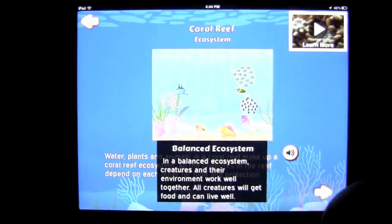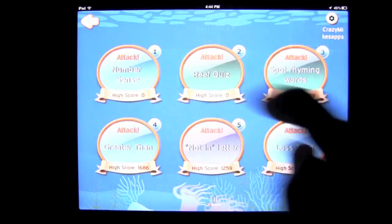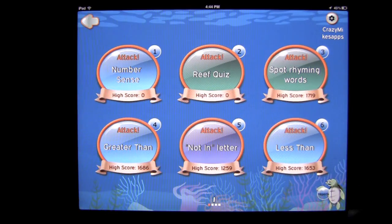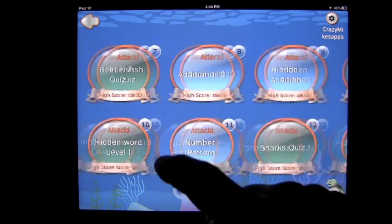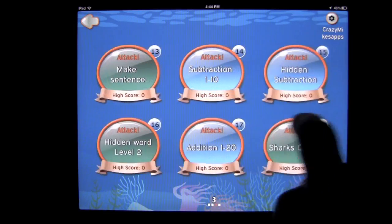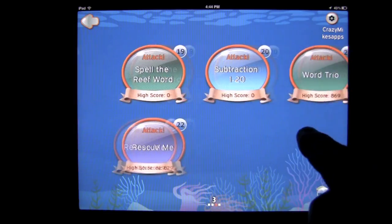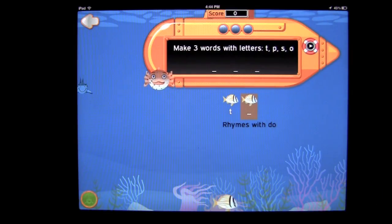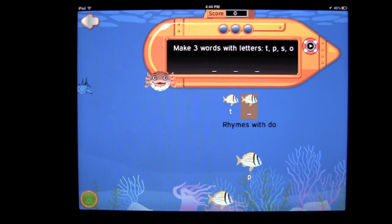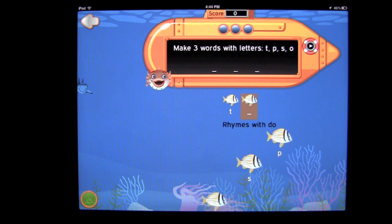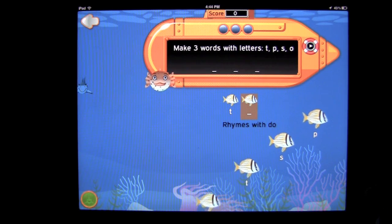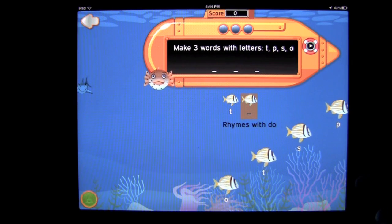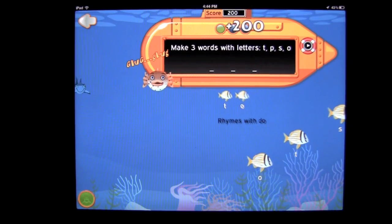We'll head back to the games and go to one of my favorite games: Word Trio. Read the clue below and touch the fish to make three words with the given letters. We're helping Puff fend off OG.